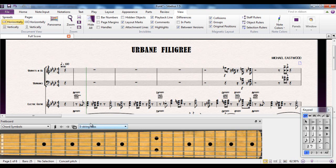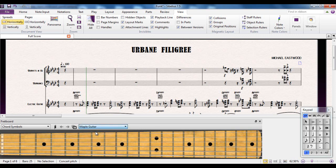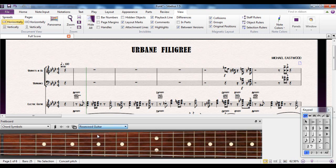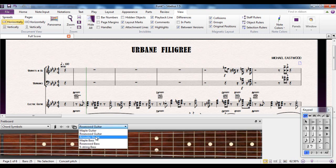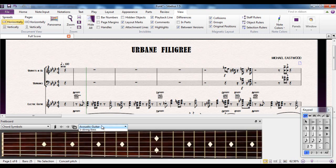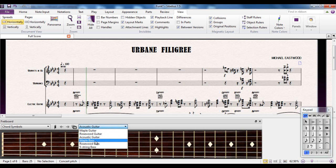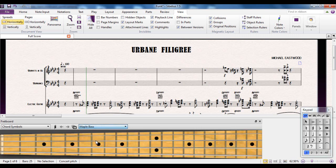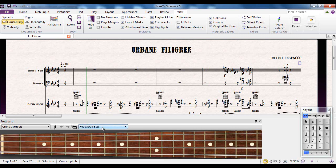There are various different types of fretboard you can look at: there's a maple guitar, rosewood guitar, acoustic guitar, the maple bass, the rosewood bass, or a five-string bass.